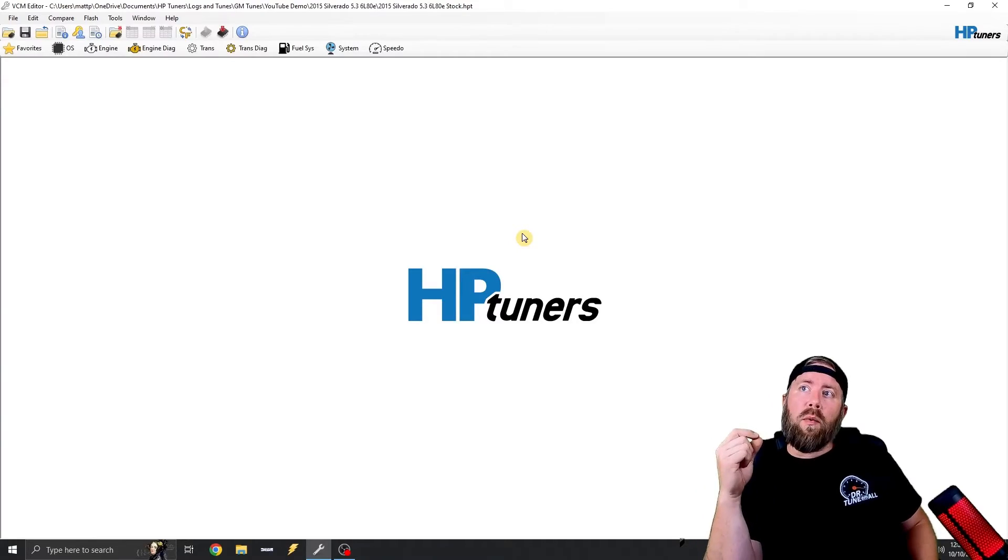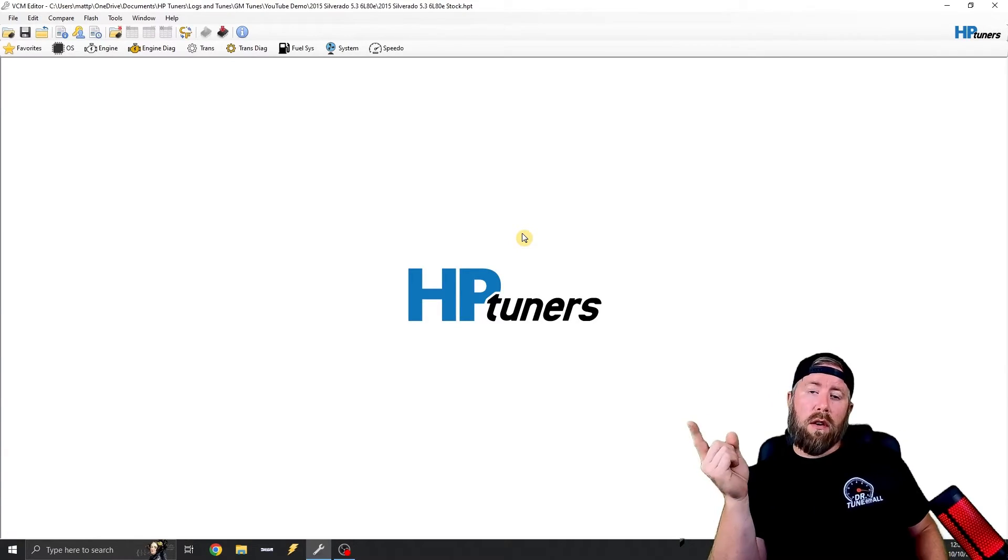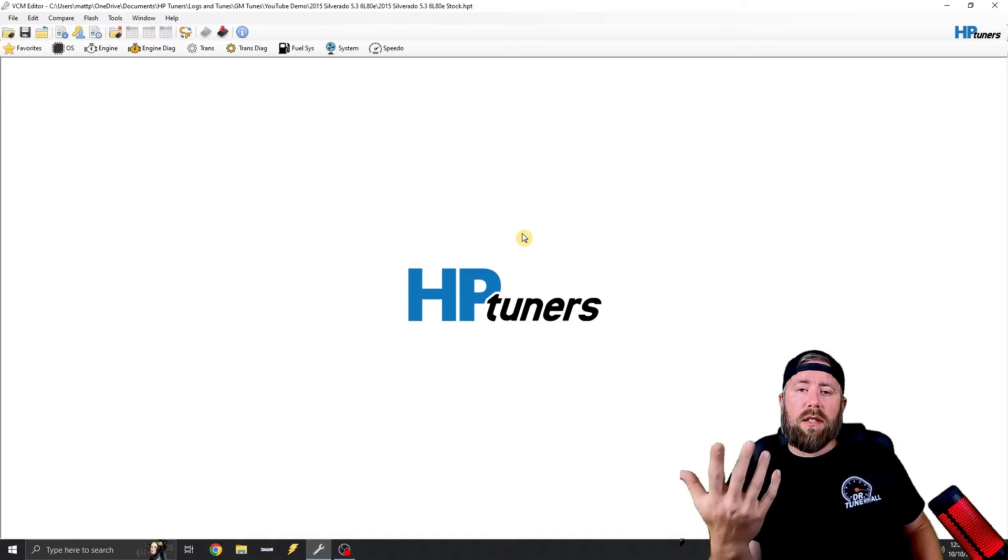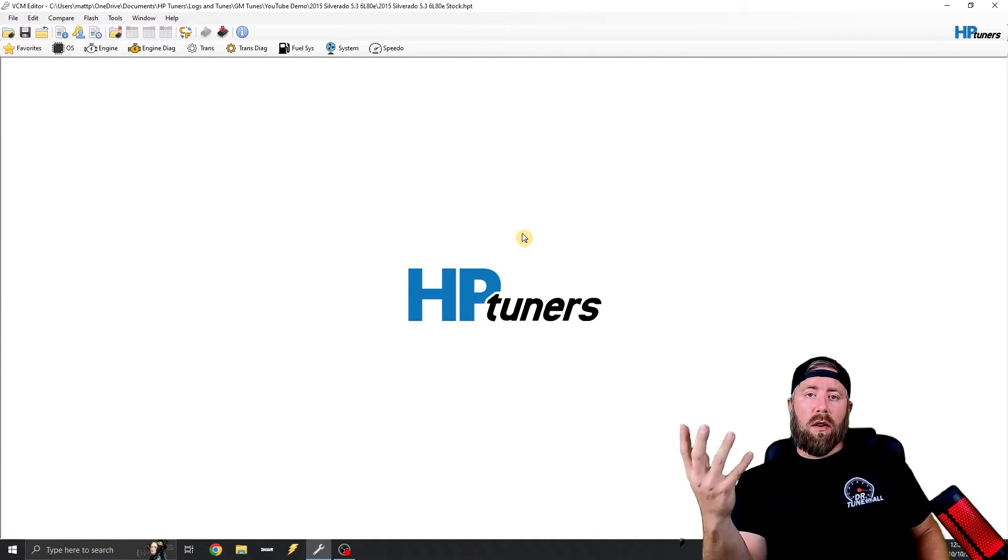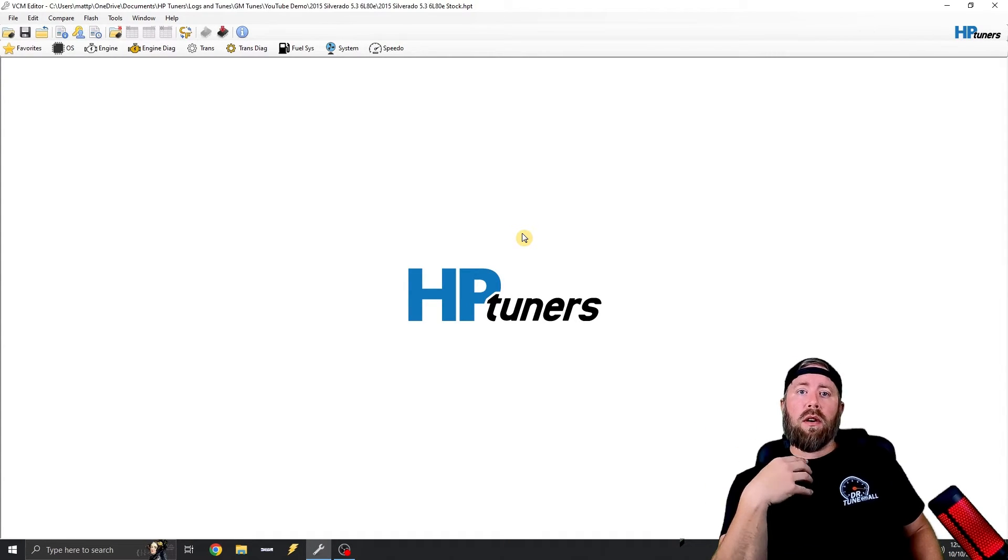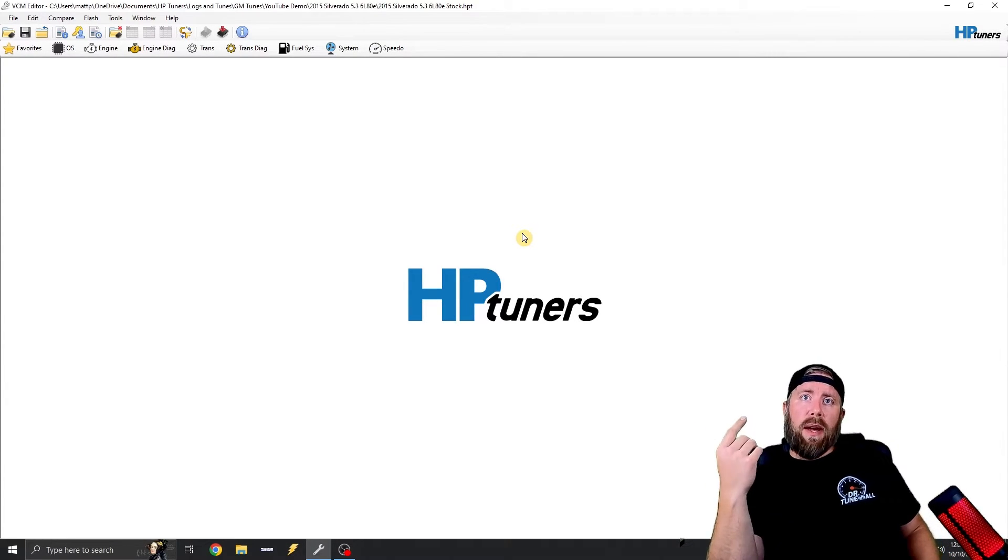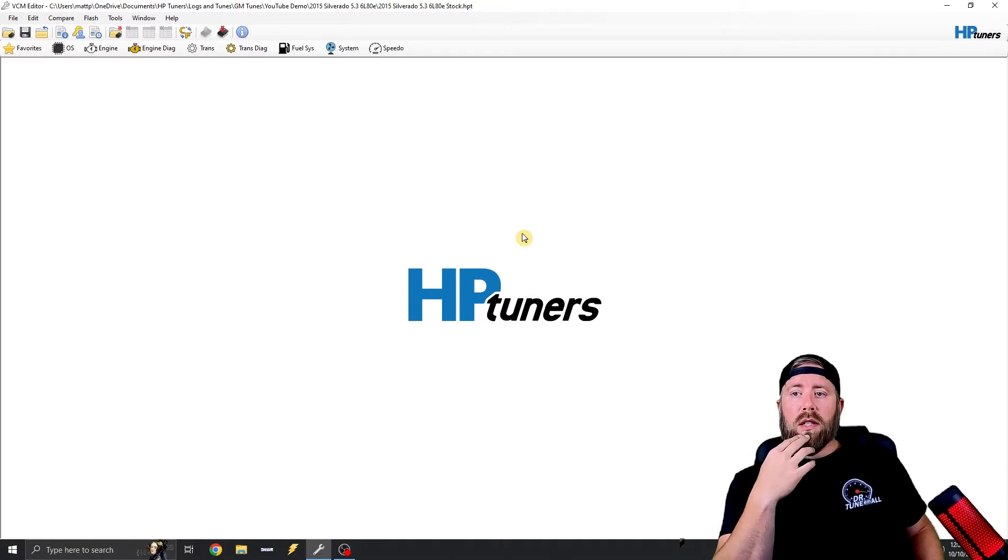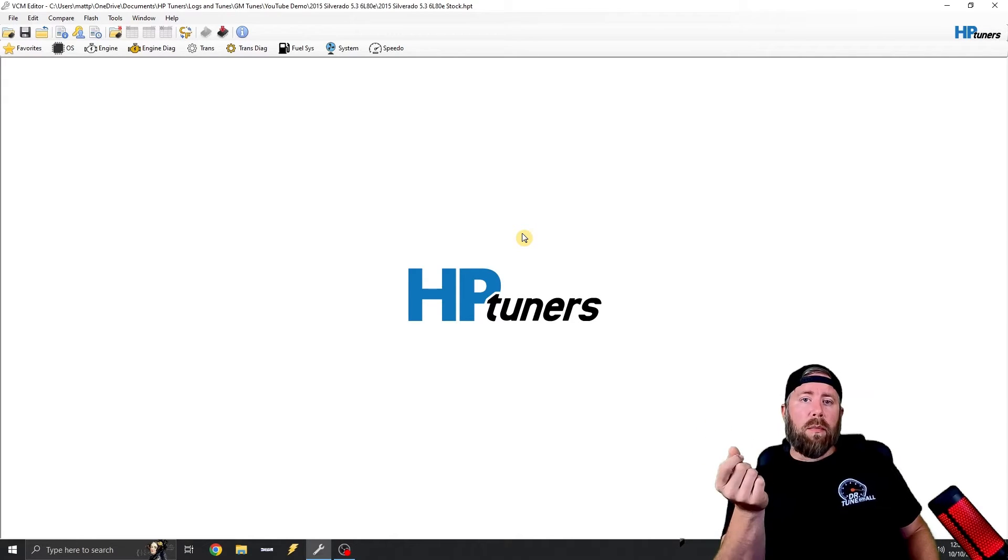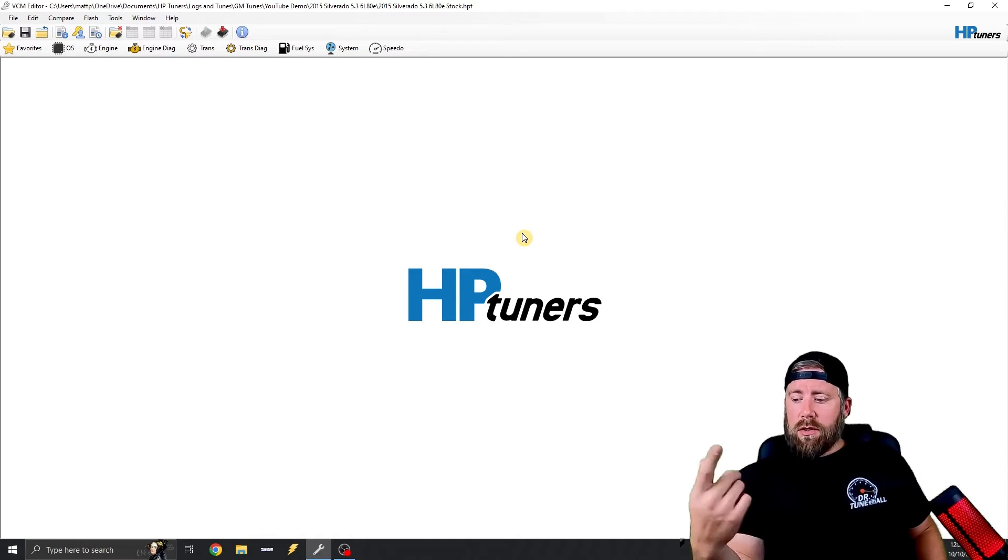We're going to start off with a 2015 Chevy Silverado 5.3 6L85. I feel like this is the most common file that we're going to run across, or at least the most common that I run across. This is going to match up pretty much any of your 6L80 trucks.